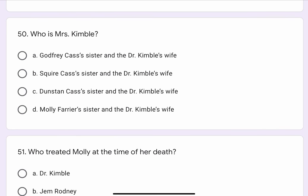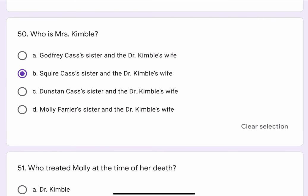Question No. 50. Who is Mrs. Kimble? The options are A. Godfrey Cassie's sister and Dr. Kimble's wife. B. Squire Cassie's sister and Dr. Kimble's wife. C. Dunstan Cassie's sister and Dr. Kimble's wife. Or D. Molly Ferrier's sister and Dr. Kimble's wife. The correct option is B. Squire Cassie's sister and Dr. Kimble's wife.